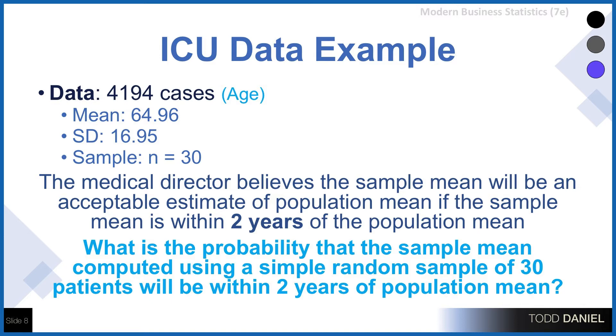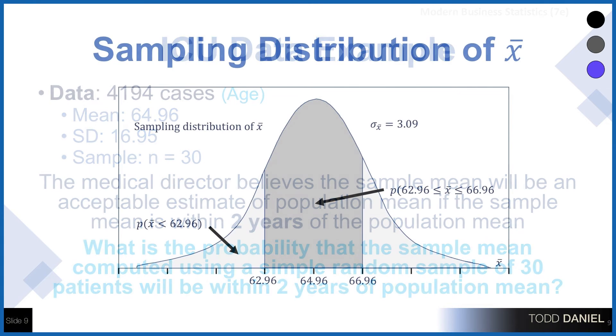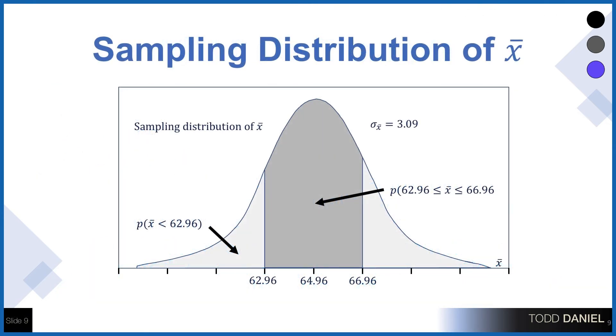Because the medical director believes that the sample mean will be an acceptable estimate of the population mean if the sample mean is within two years of the population mean. What is the probability that the sample mean computed using a simple random sample of 30 patients will be within two years of the population mean? We are looking for values between 62.96 and 66.96. That's our probability range we're most interested in.